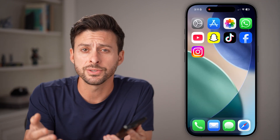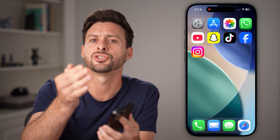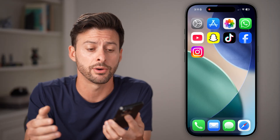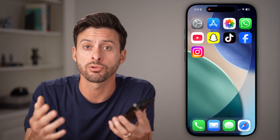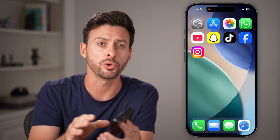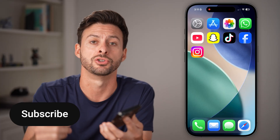Here's how to fix it if your Instagram professional account is not switching to a personal account. If you're on Instagram and you have a creator or business account but you wanted to switch back to a personal one, I'm going to show you how to fix it if you're running into issues.